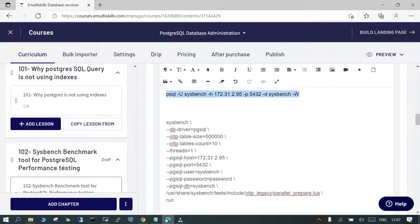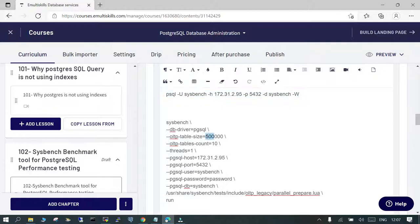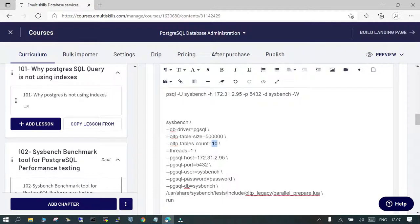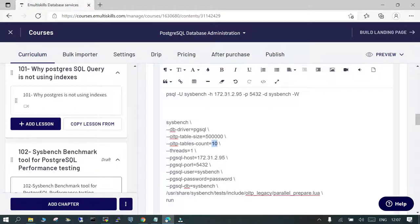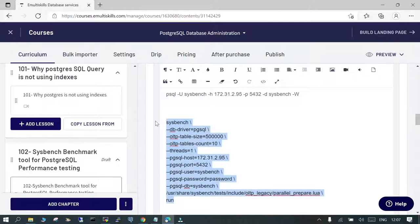We are saying the database driver is PostgreSQL, OLTP size. Let's make it five hundred thousand rows, ten tables. There will be just one thread, the host name mentioned, port, the role, the password, the database where it is going to be created, and just run it.